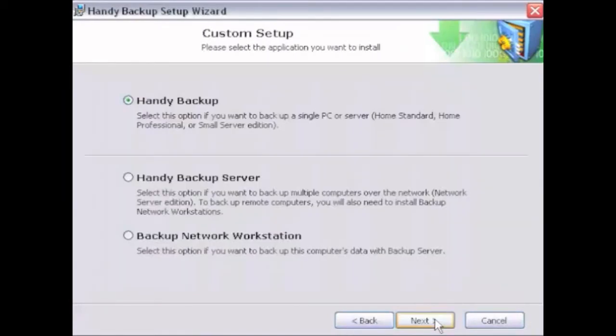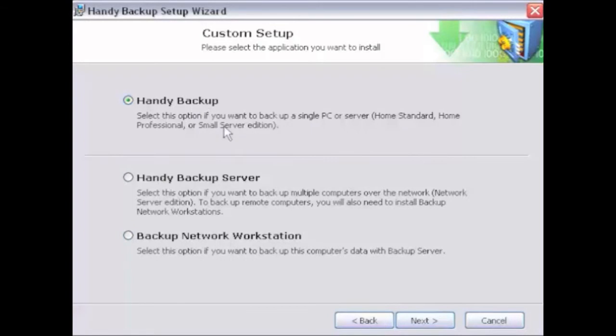The application selection window will open. Select the application you want to install. Select HandyBackup to install the local version of the program. This option is the same for all editions. Click Next.